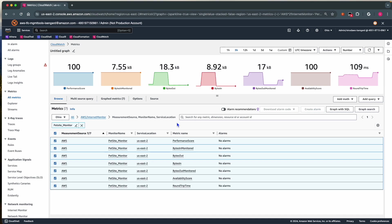As you can see, I get details around the performance score and availability score. We can also create alarms to get alerted if scores for availability or performance fall below a certain threshold.